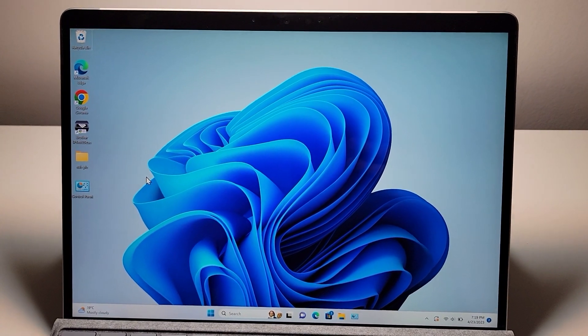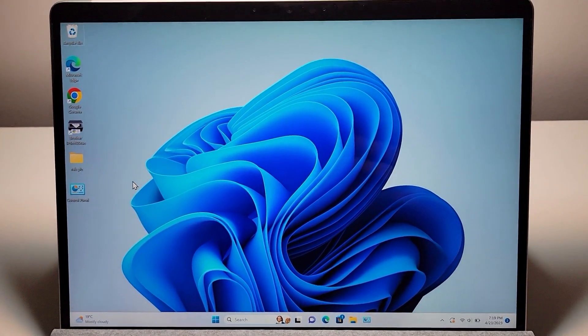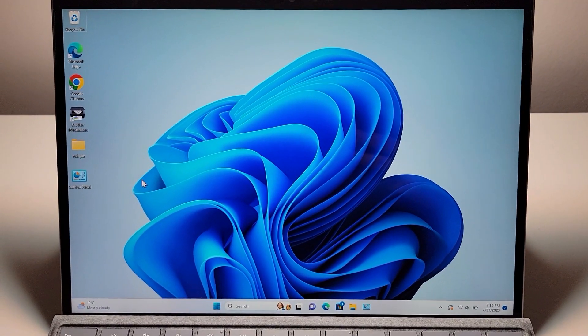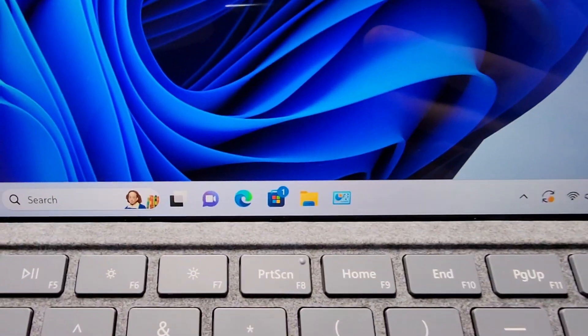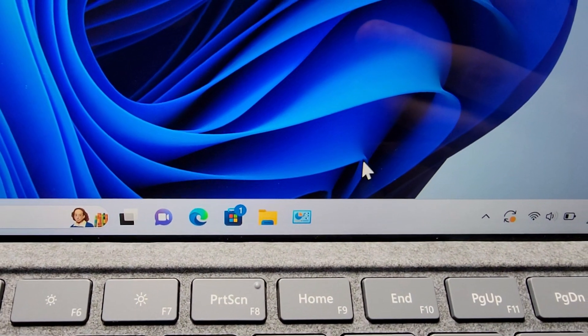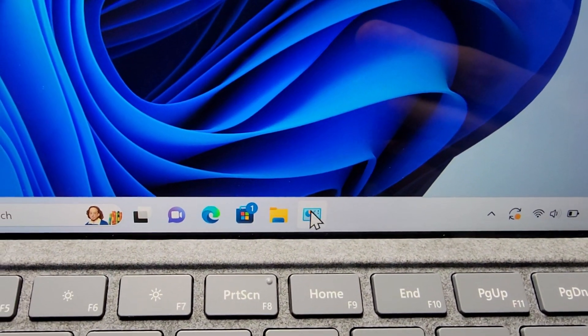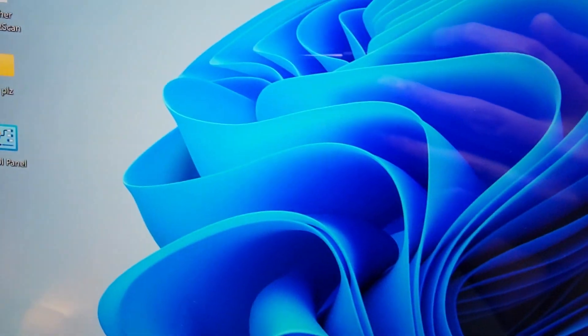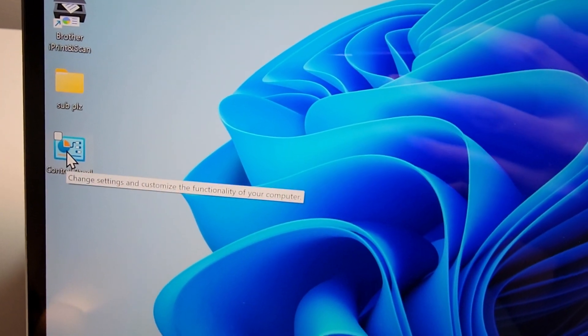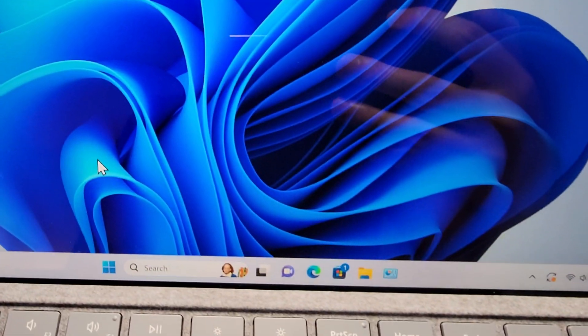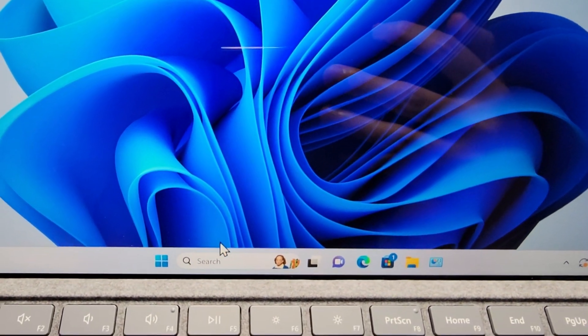Alright guys, so I'm going to show you how to quickly open up Control Panel for your Windows computer, and I'm also going to show you if you want to put the Control Panel on your desktop. Alright, so first just to quickly open it.